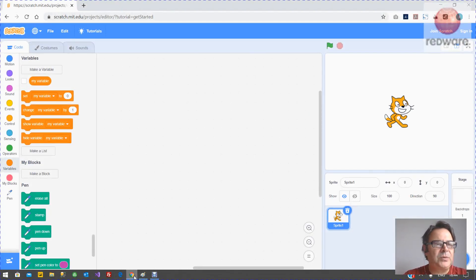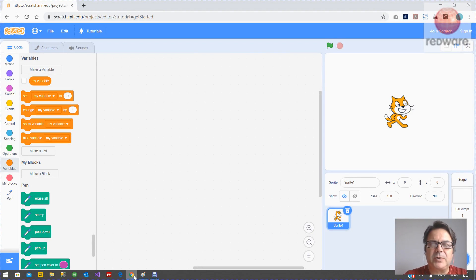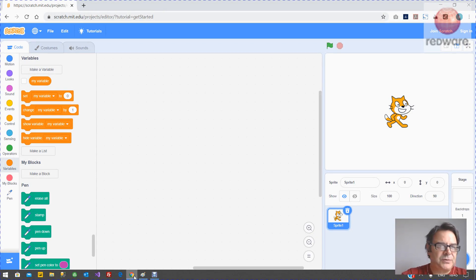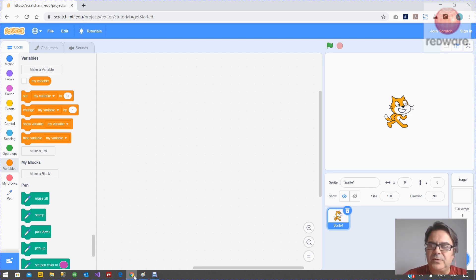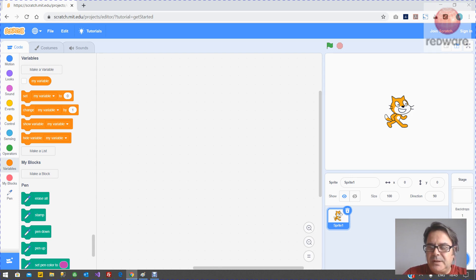Now a lot of you will know about Turtle Graphics from Logo or your robots at school where you can move forwards, turn left, pen down, those sort of things to draw squares and so on on the floor in the classroom. In this case we're going to do it in Scratch. So let's just get started now.